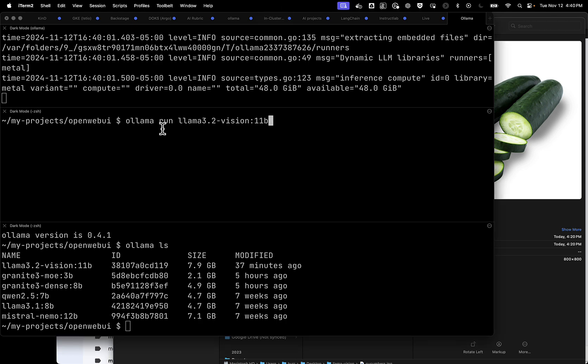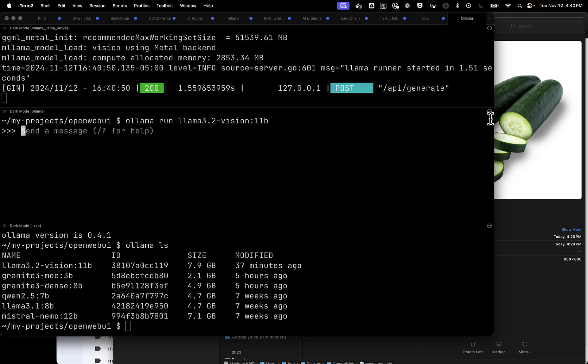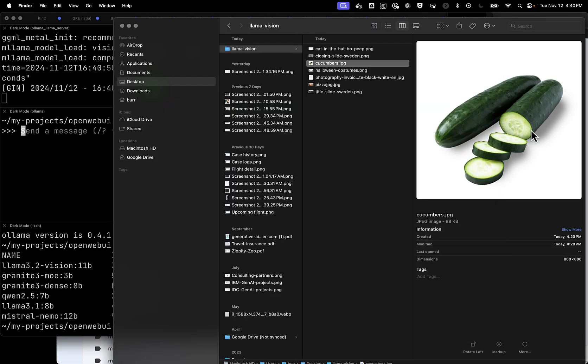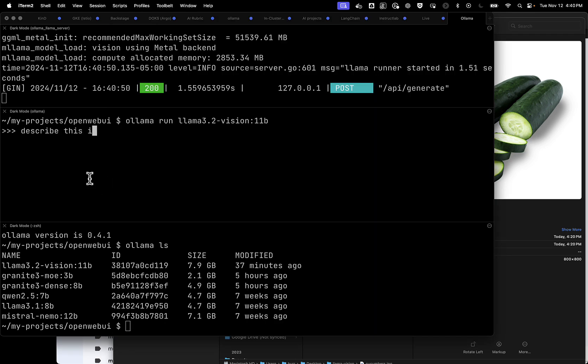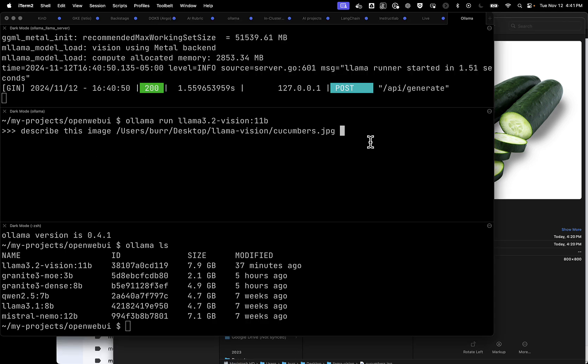I'm going to say, Ollama run Llama 3.2 Vision 11b. I have some images over here. I'm going to get it to just see what it thinks about it. So describe this image, and this is my cucumber. So let's try cucumbers, and we'll hit go.